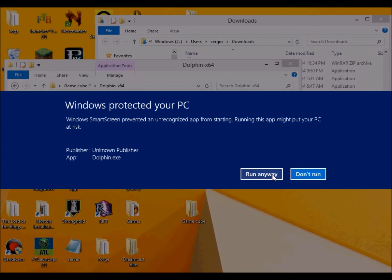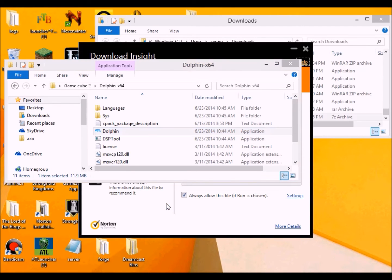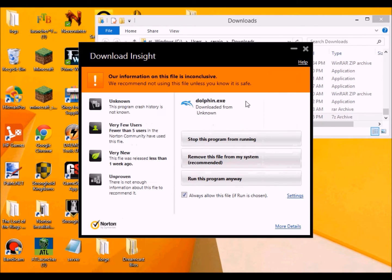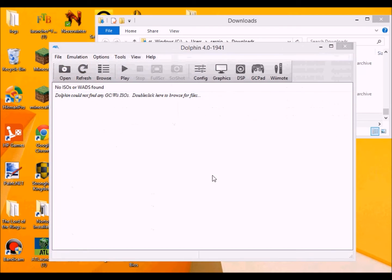So hopefully it's still going to be the same way. Yeah, now my antivirus picked it up. I know it's safe. Run it anyway. Okay. And here is the emulator.